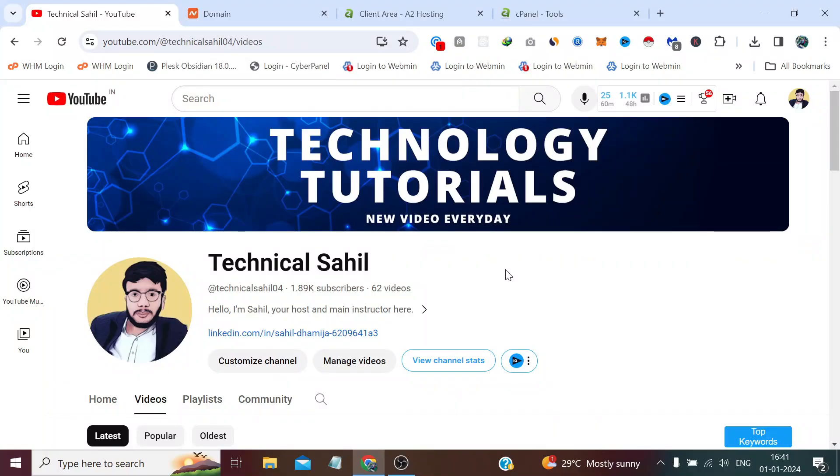Hello everyone and welcome back to your own channel Technical Sahil. First and foremost, I would like to wish you all a very happy and exciting new year. May this year 2024 bring an abundance of joy to each day of your life.